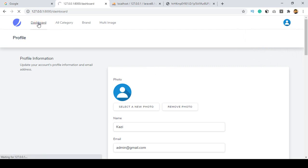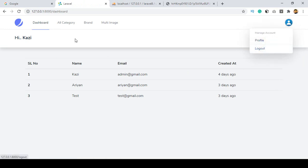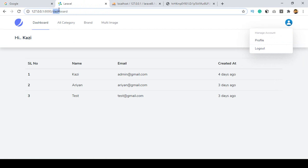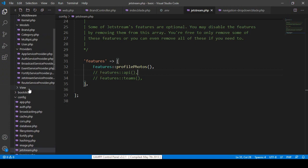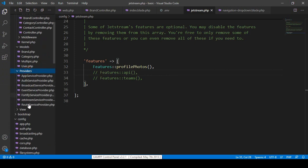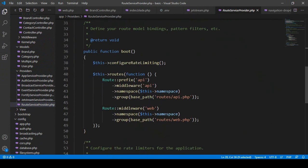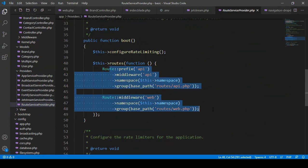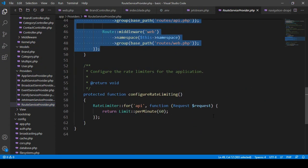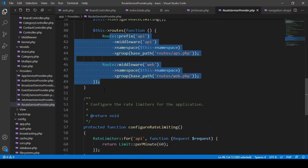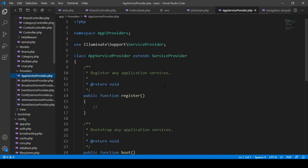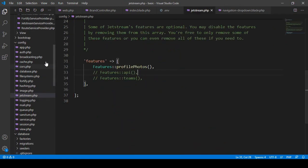Also, when you are logged in it connects to the dashboard automatically. If you want to change the dashboard route name or path, you have to go to your Providers, then RouteServiceProvider. Inside RouteServiceProvider you can see the HOME constant is set to '/dashboard'. You can change it from there. In Laravel 6 or 7 we had to update the boot method for migration — right now you don't need to do anything, everything is ready-made.